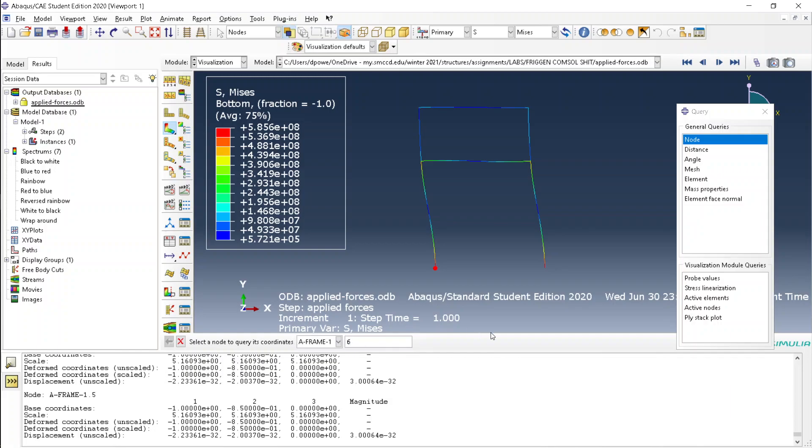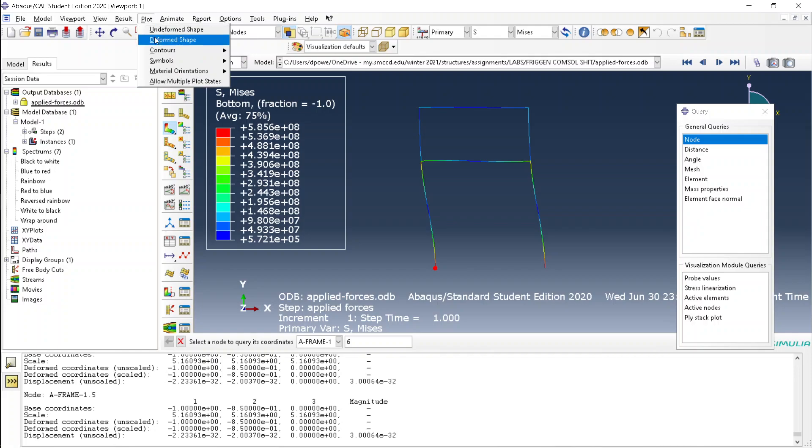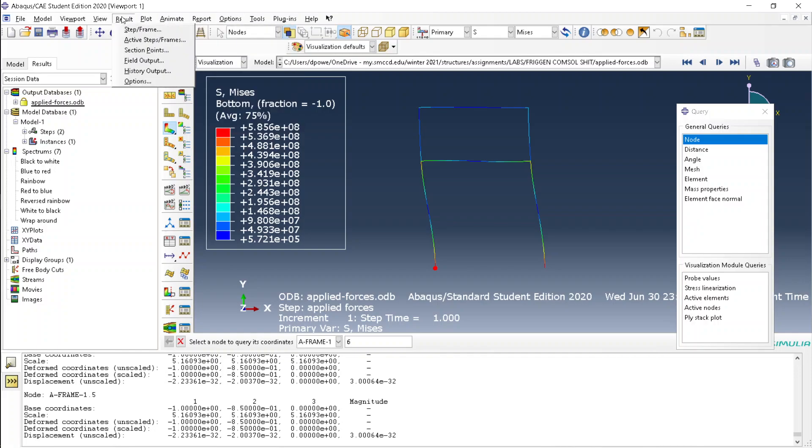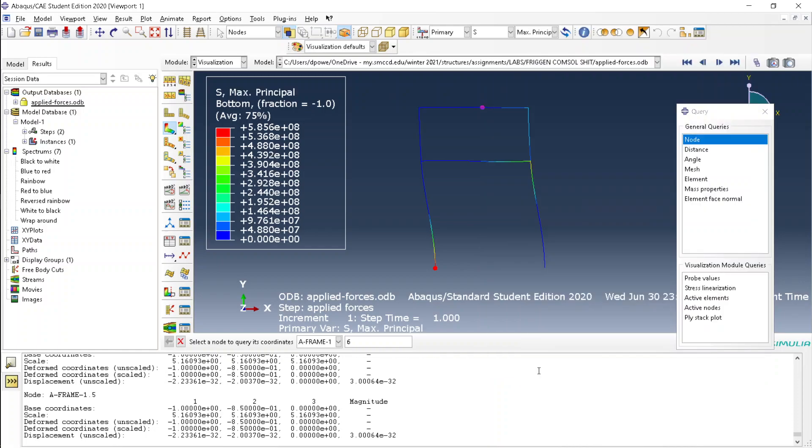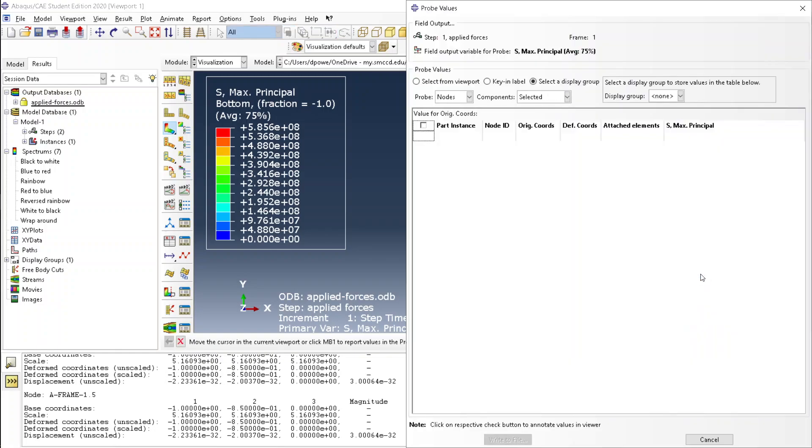The first nodes are the nodes at the joints of the members. The easier method is to go to result, and then field output. Nope, this is wrong. Go to probe values.